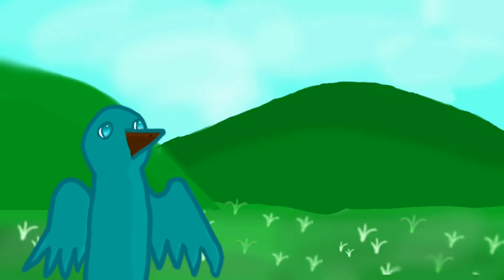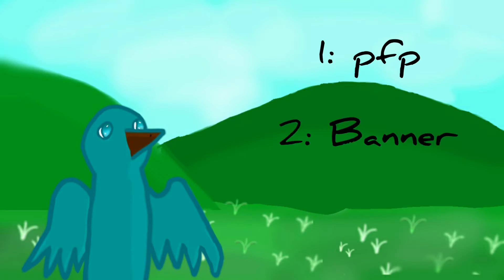So my plans for the channel are going to be pretty straightforward. First of all, I need a new profile picture. Second of all, I need a better banner. And third of all, I need to make some more of these awesome animation videos.